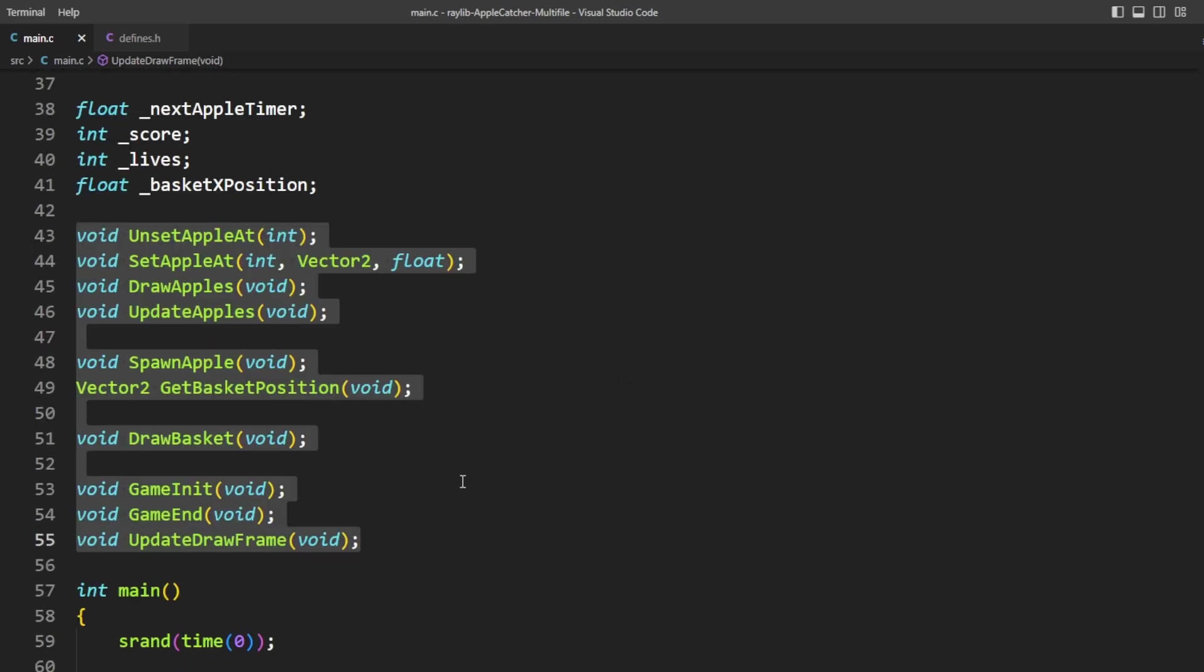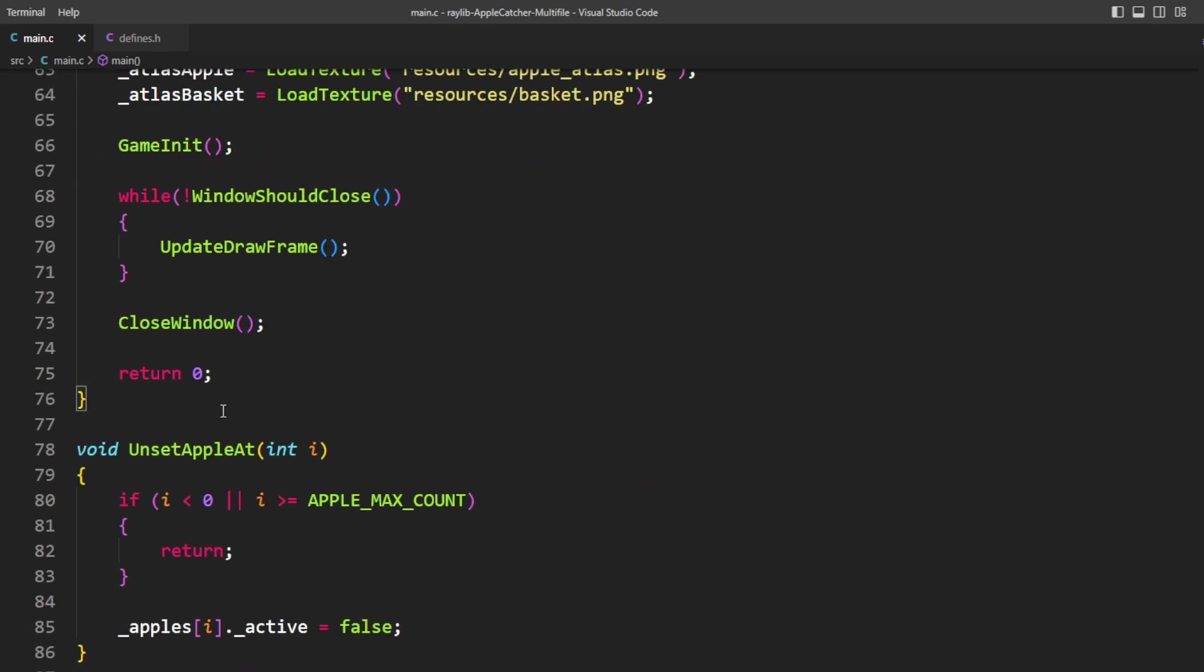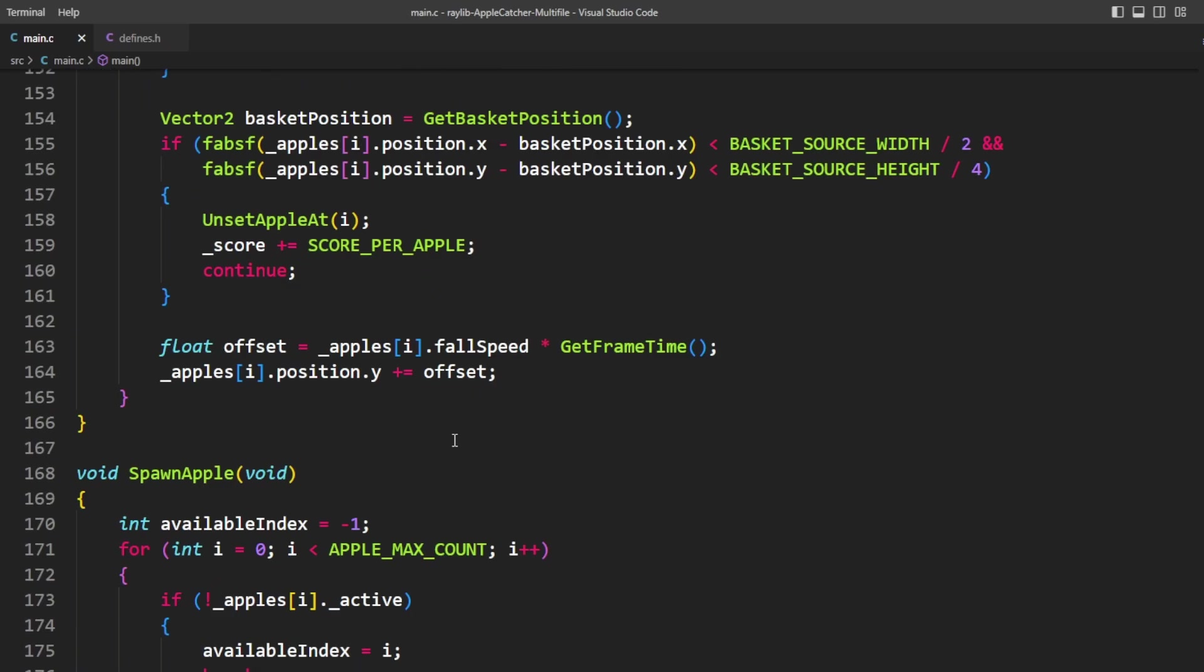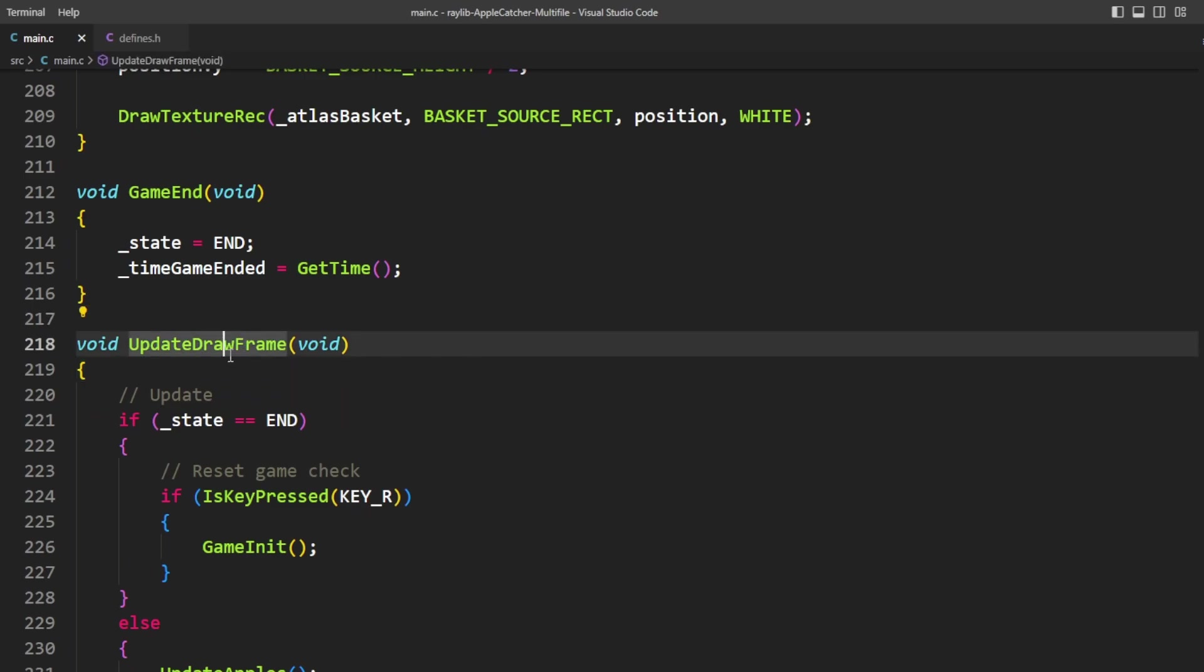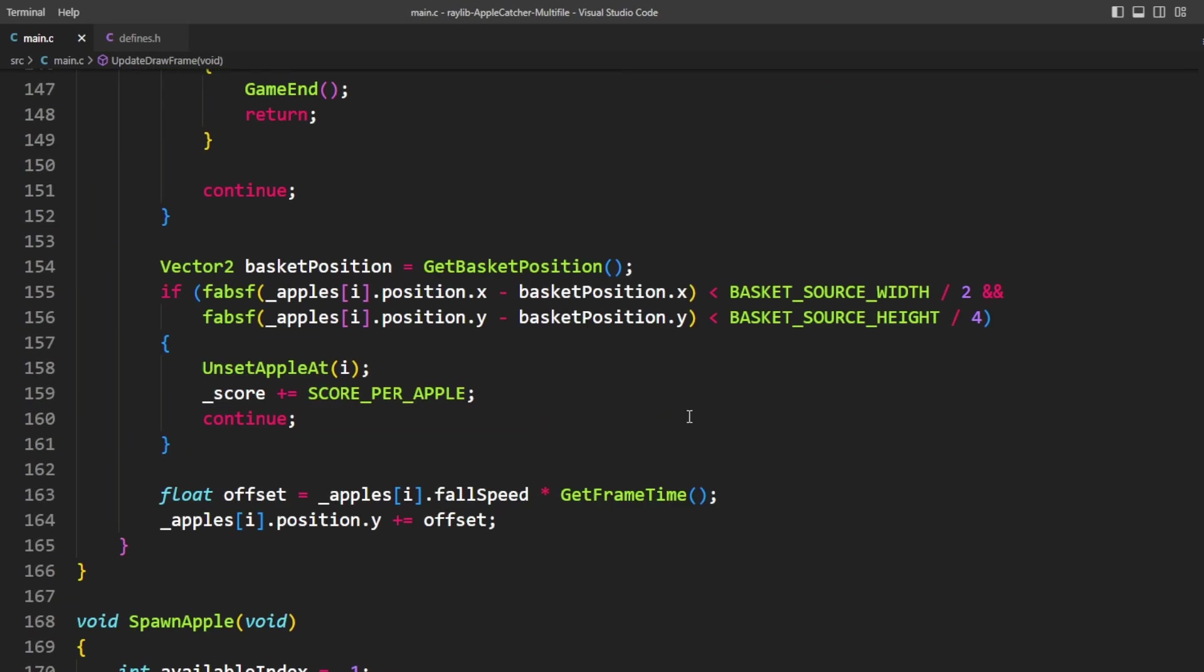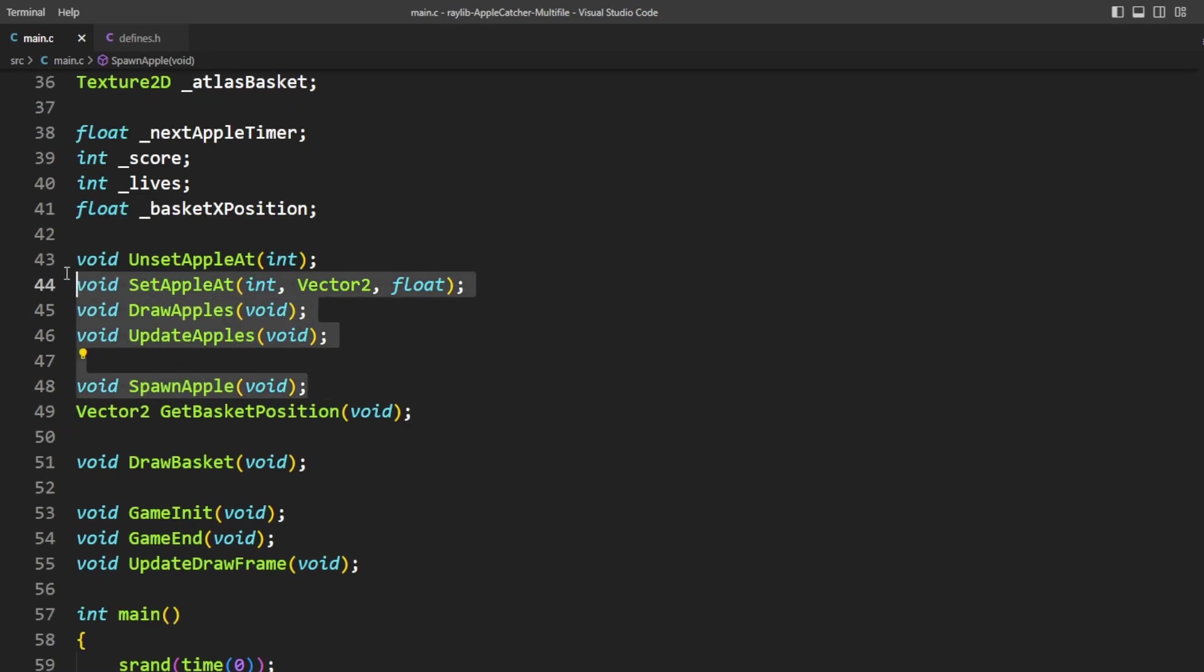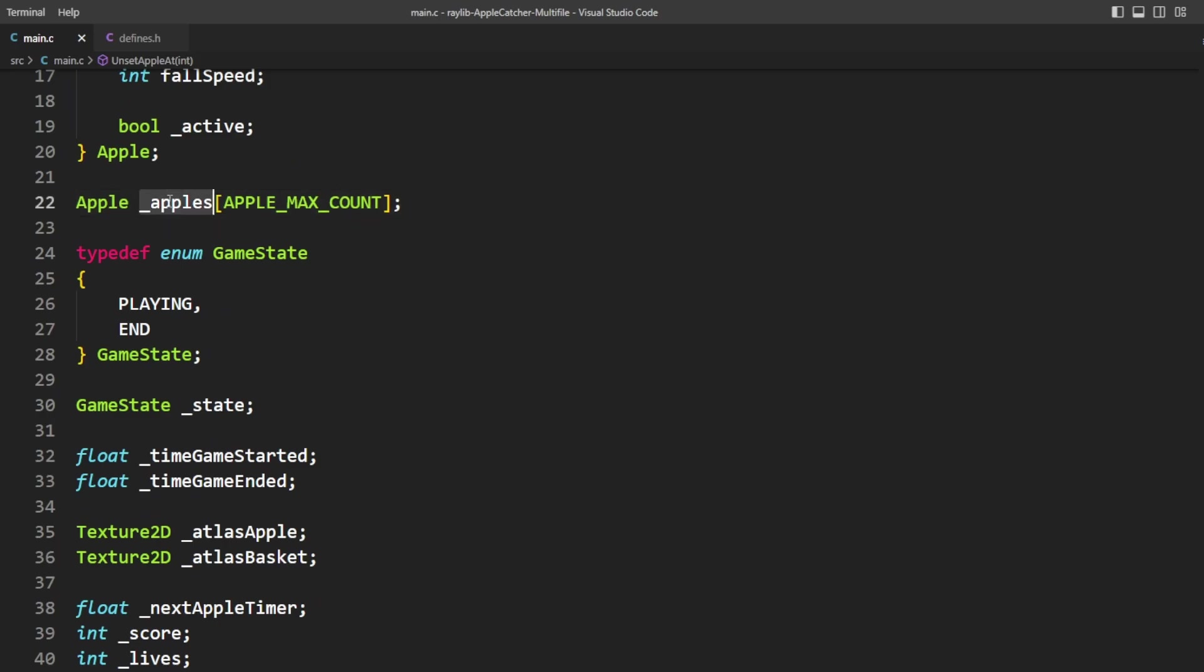The next big thing is going to be the functions because we've got a bunch of functions here. I think I will end up keeping this function in the main file because it's kind of the main game loop but all of these basket and apple specific functions we probably don't need to keep. The main problem though is that unset apple, set apple, draw apples, update apples, spawn apple, all of these functions right here implicitly access this apples array. So we're going to need to modify them to for us to be passing the array and then it can work on them.